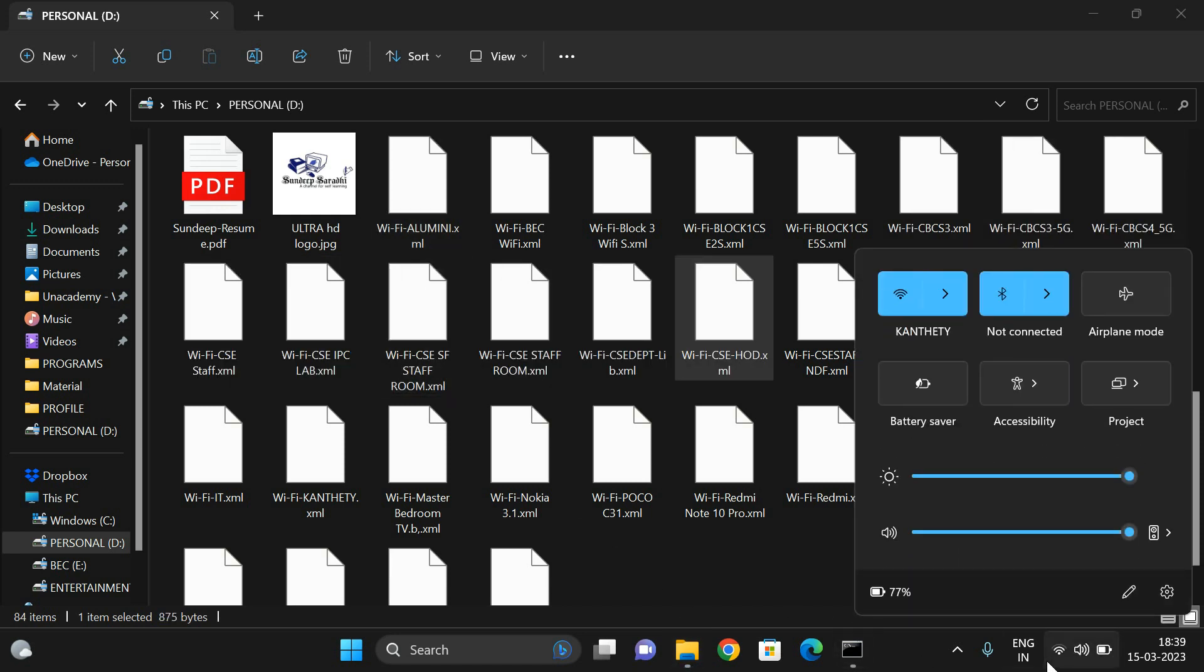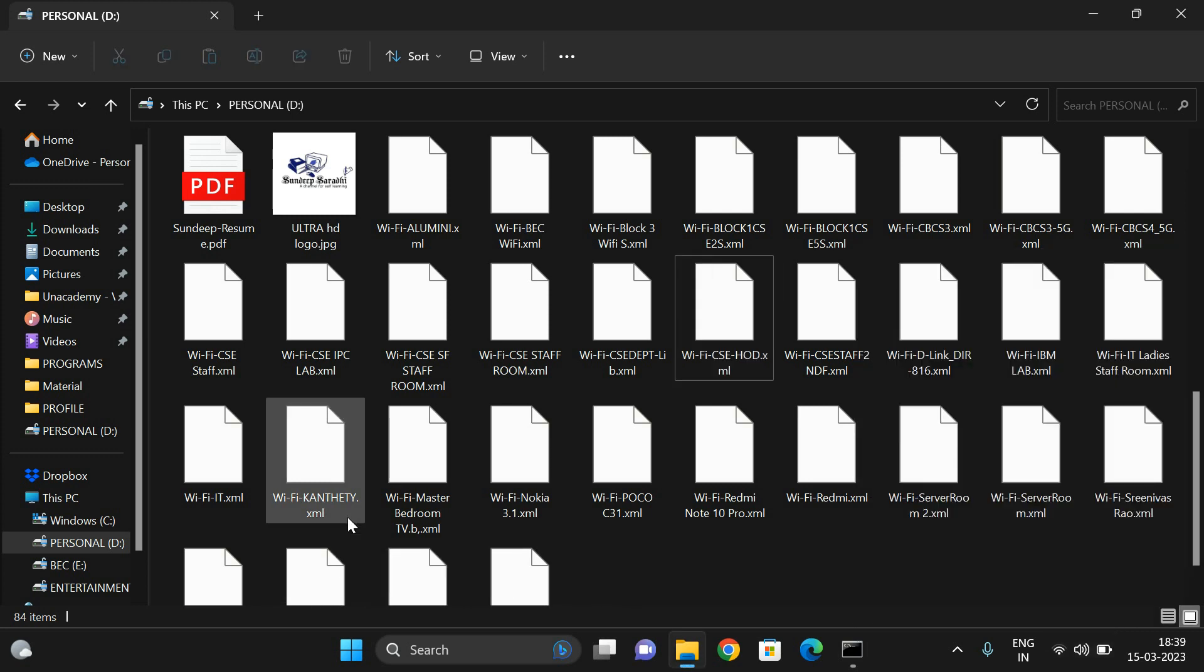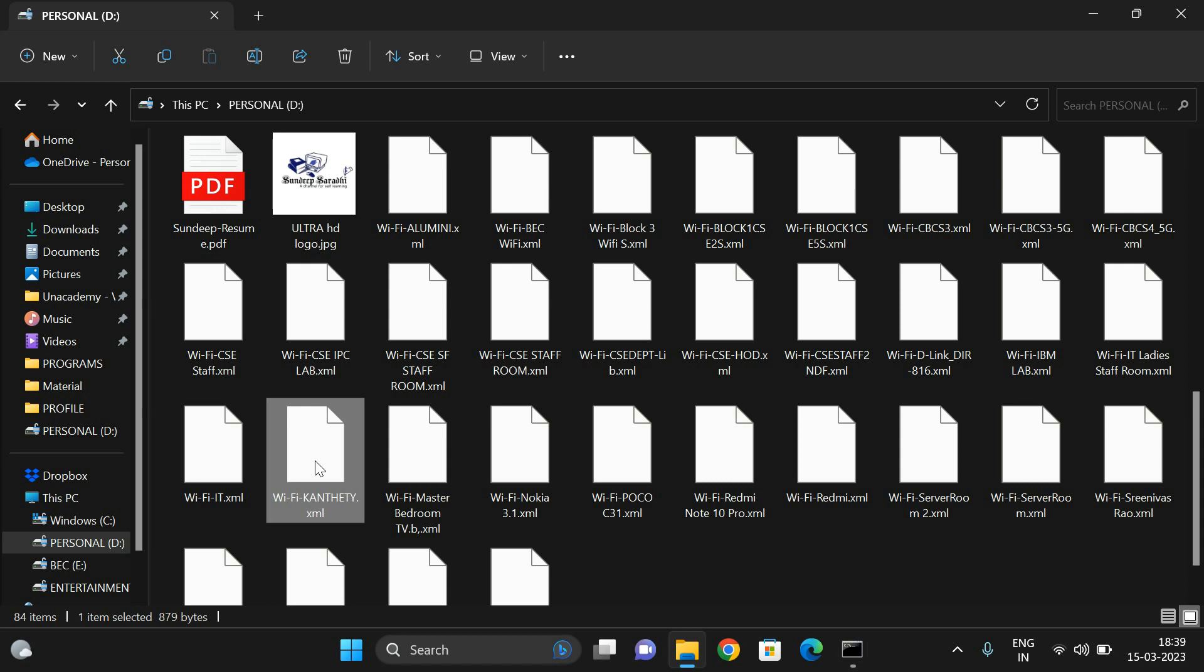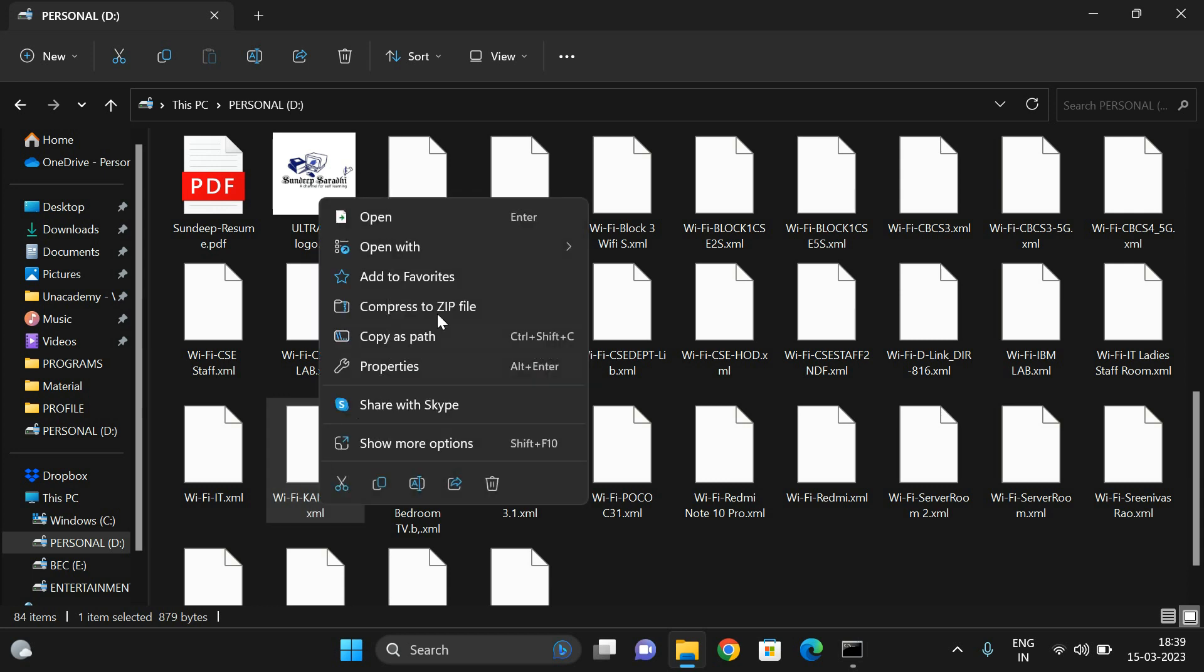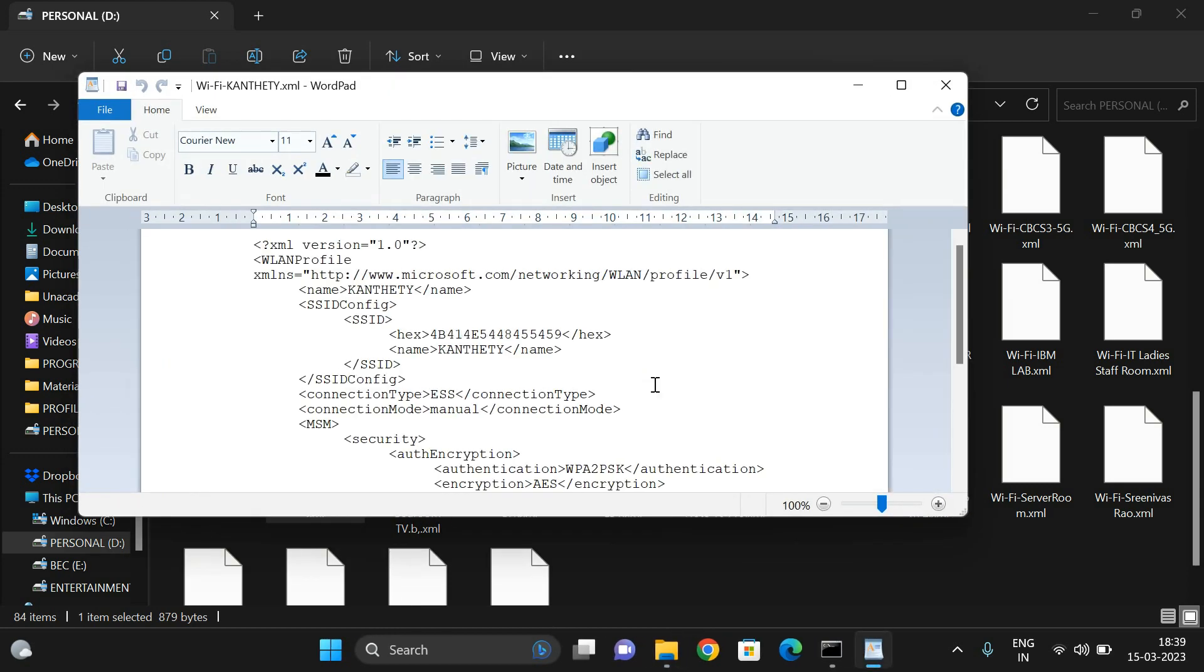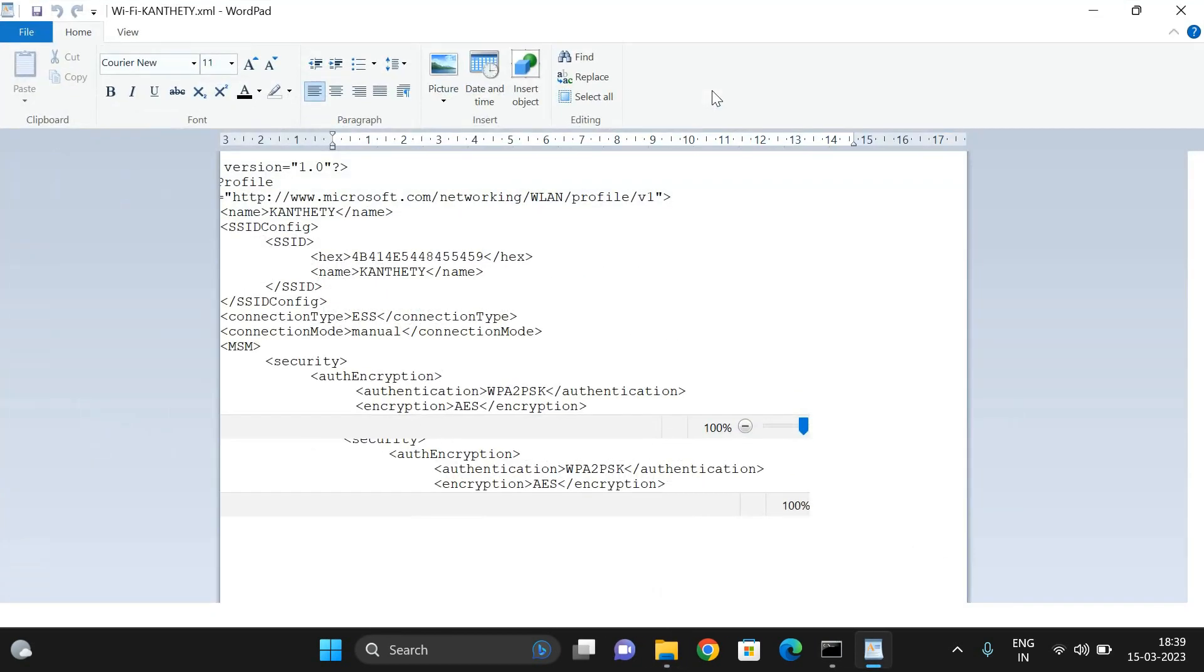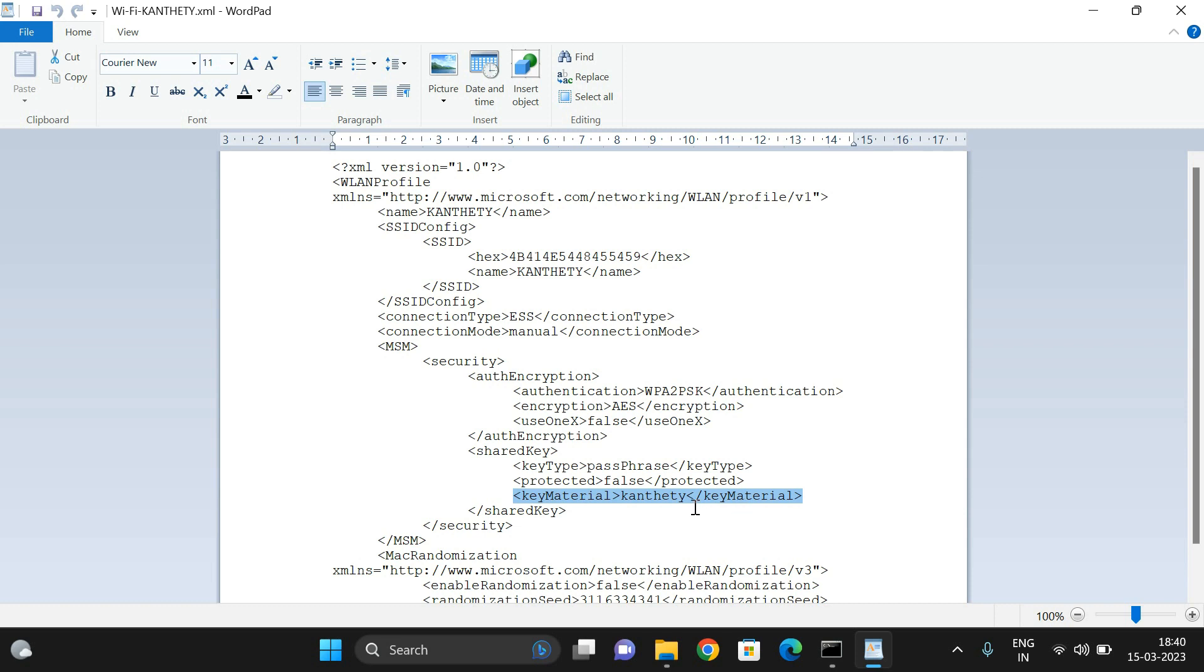Now you can see we have connected to the network called Kantati. You can observe here, this is the Kantati.xml. Just remember, all these files will be in XML format. Right-click on this one and open with Notepad or WordPad. You will get the complete code profile, and here you can see authentication, encryptions, and shared key. Here you can observe the key material, which is nothing but the password of that particular username. The Kantati password is the password for Kantati username.